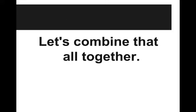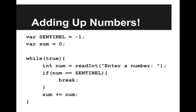Now what we're going to do is combine this all together to write a simple program. The program that we're going to write is one that adds up numbers, but it adds up any number of numbers that the user enters until they type the sentinel value. Let's go write this in our editor.